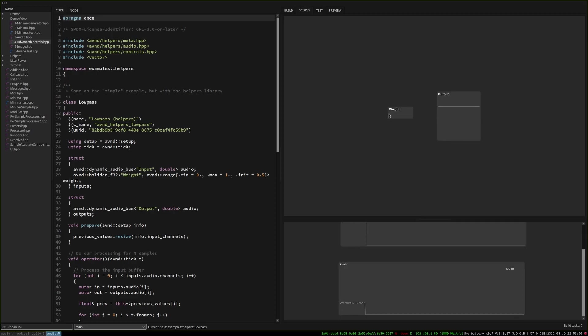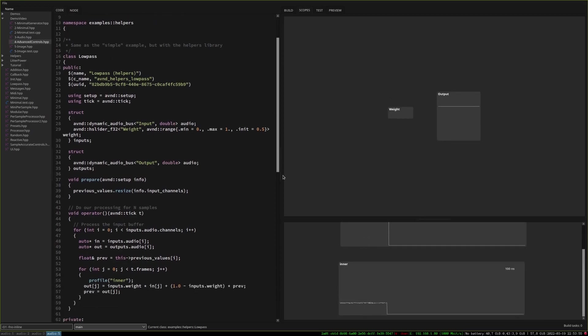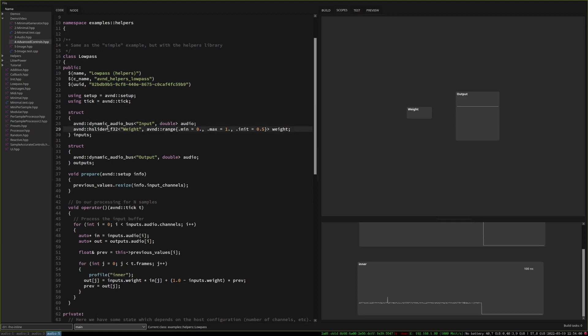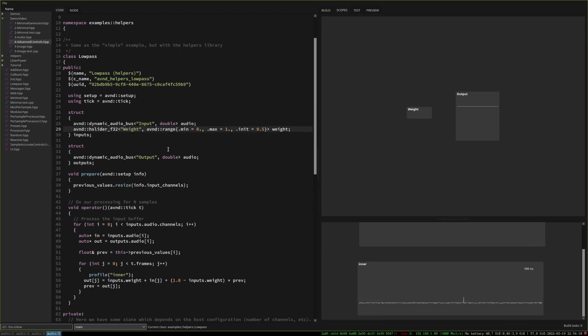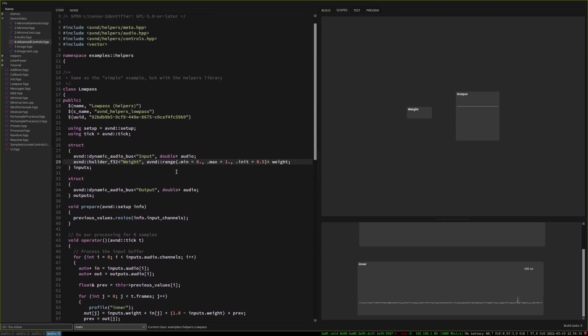So for instance here we have something which may look more like real processors and the nice thing is that the syntax is pretty open so here for instance we define an audio bus like this, a slider like that so inputs and outputs now take only one line and this can lead to pretty concise code.